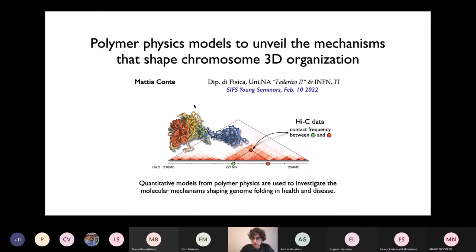Thank you for the introduction. So thanks again for inviting me today for this talk. I want to discuss our recent work made in polymer physics to try to understand the physical and molecular mechanisms that shape the folding of the human genome in 3D space, in both health and disease.